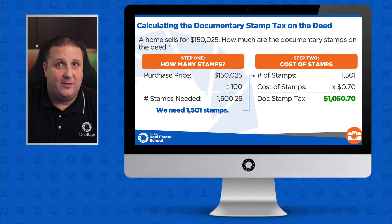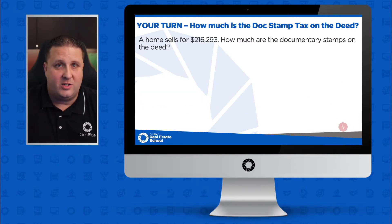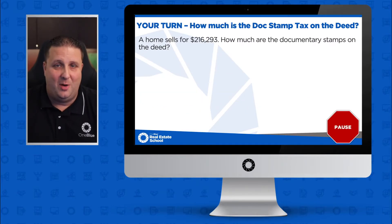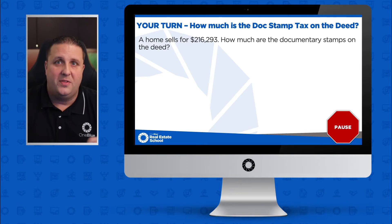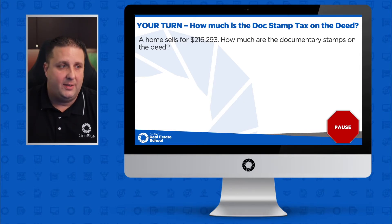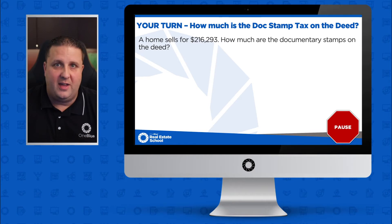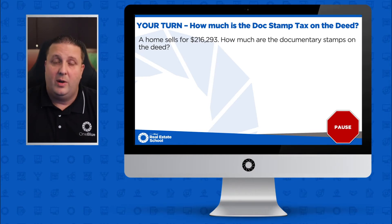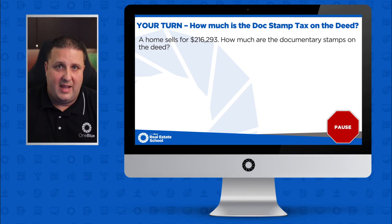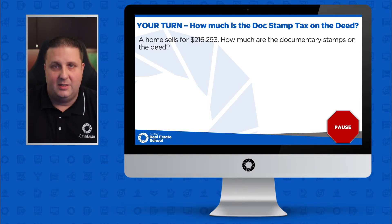Now let's give it a try. Calculate the documentary stamp tax for the deed on a home that sold for $216,293. Go ahead and hit pause, calculate the documentary stamp tax on the deed, then hit play for the answer.